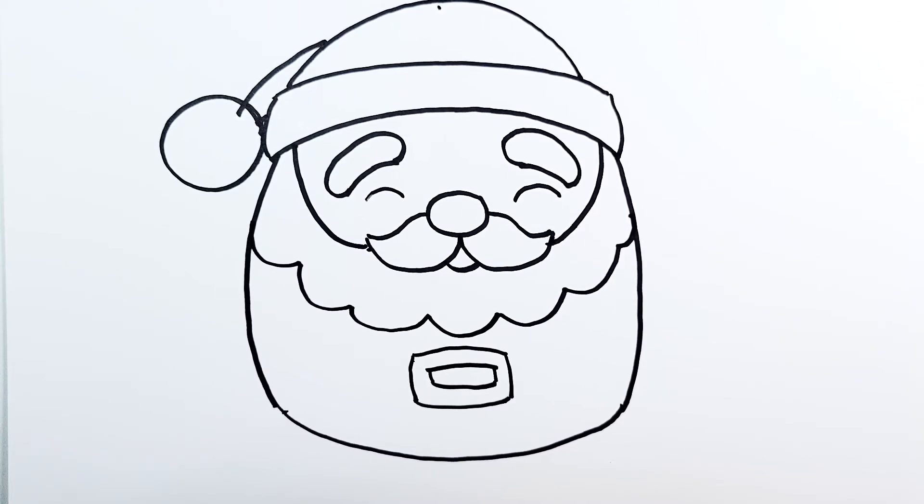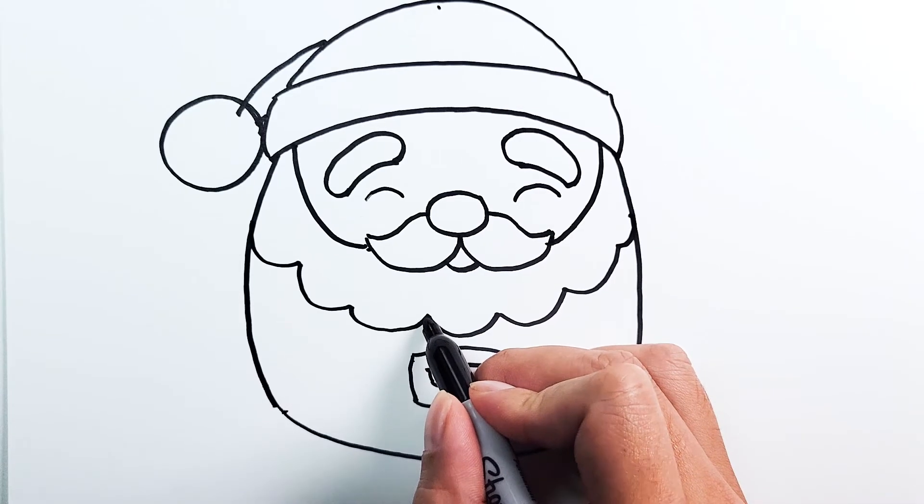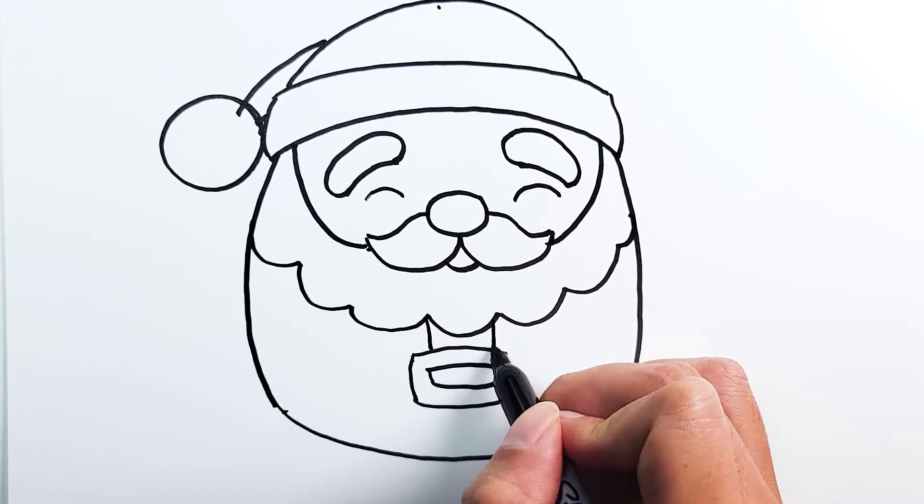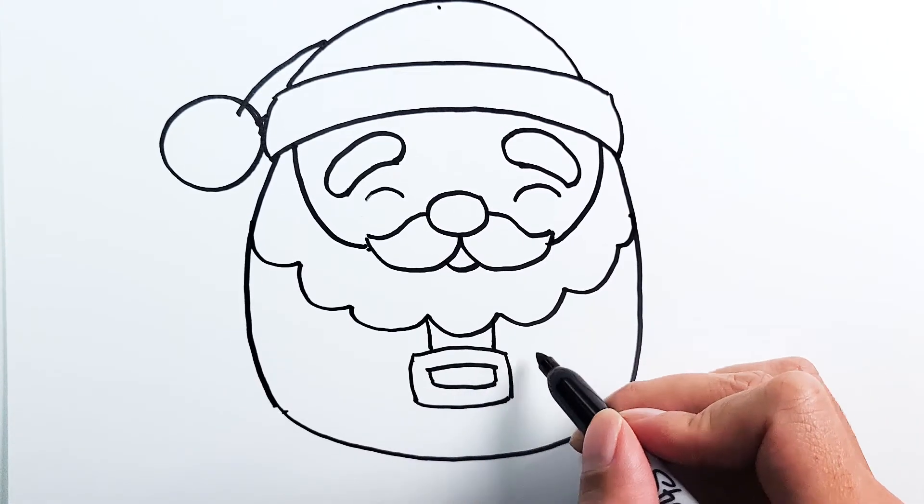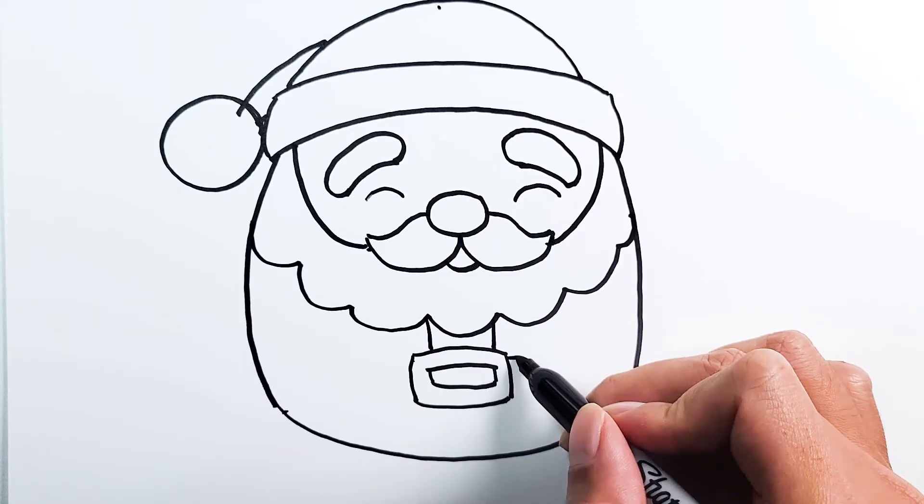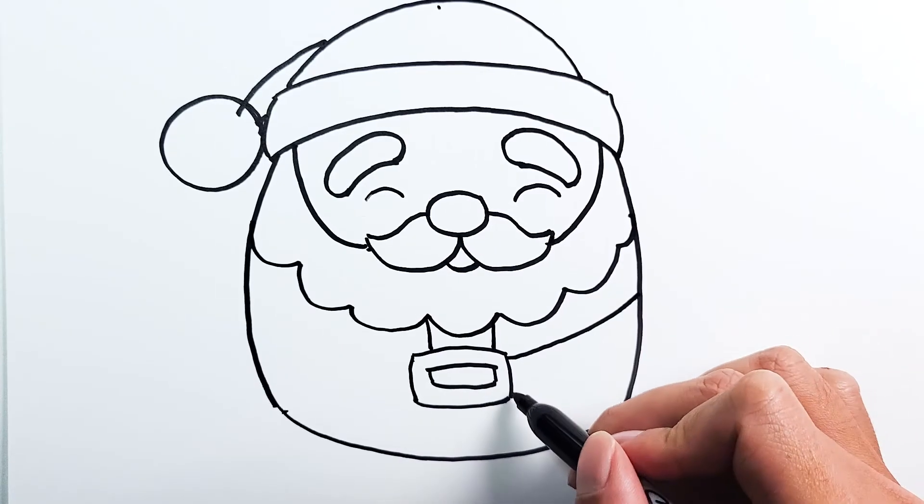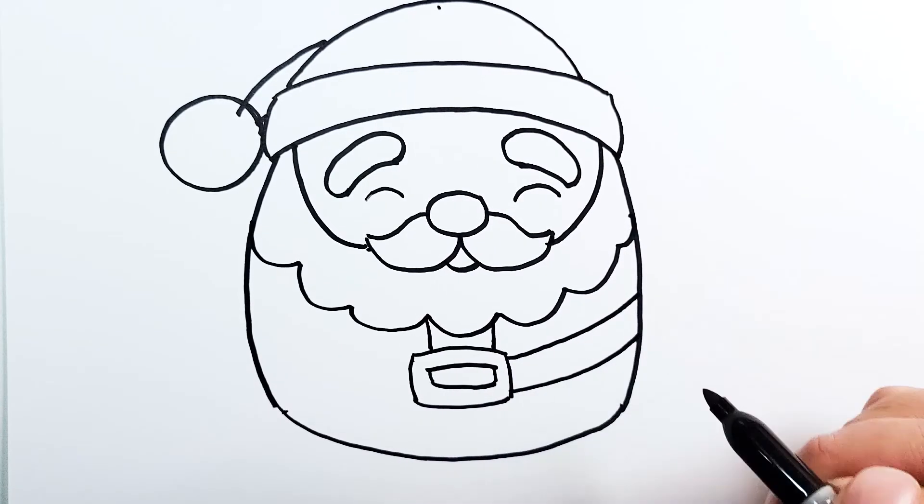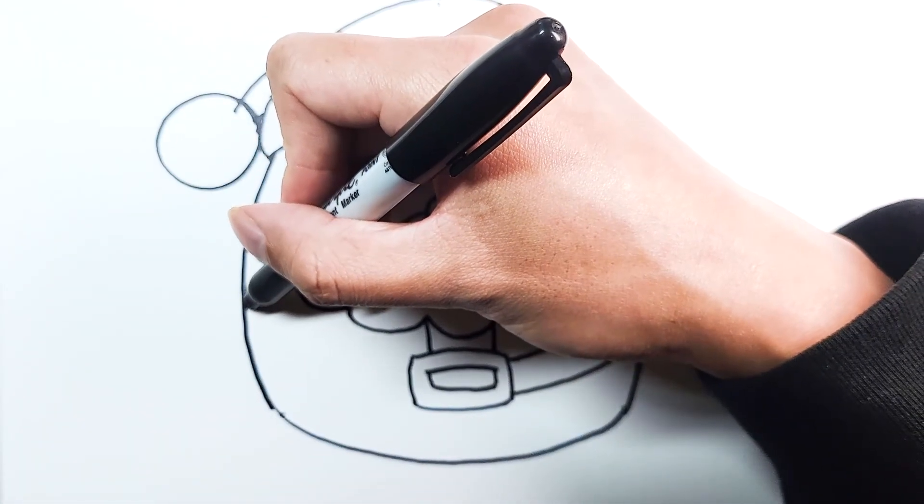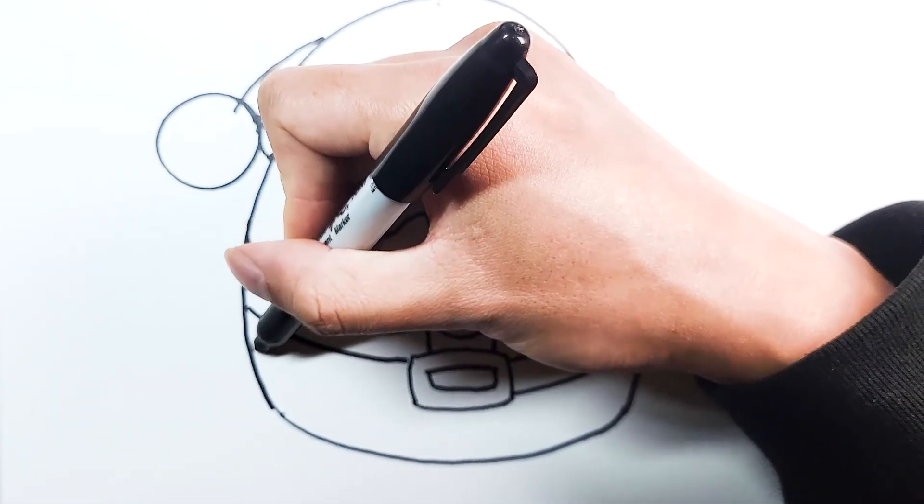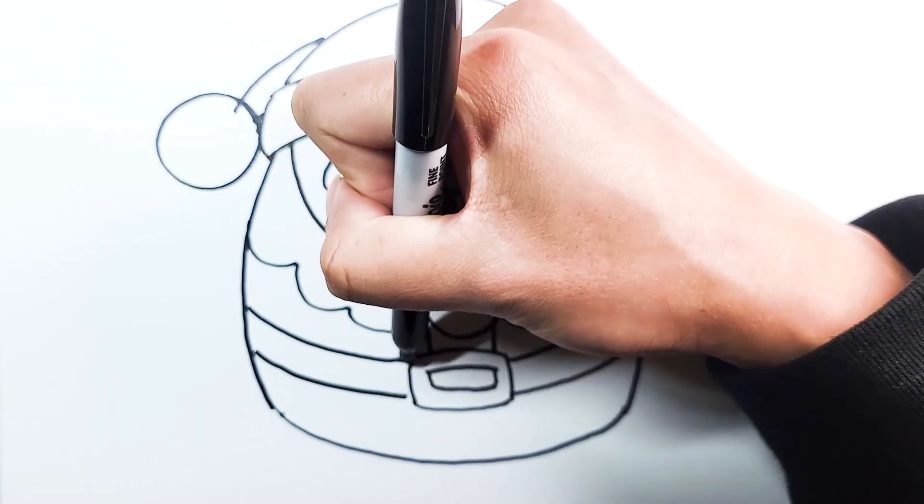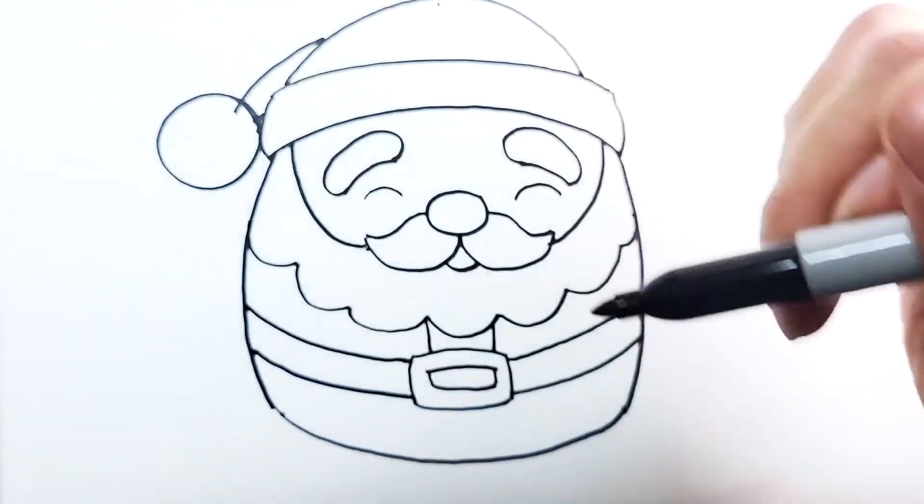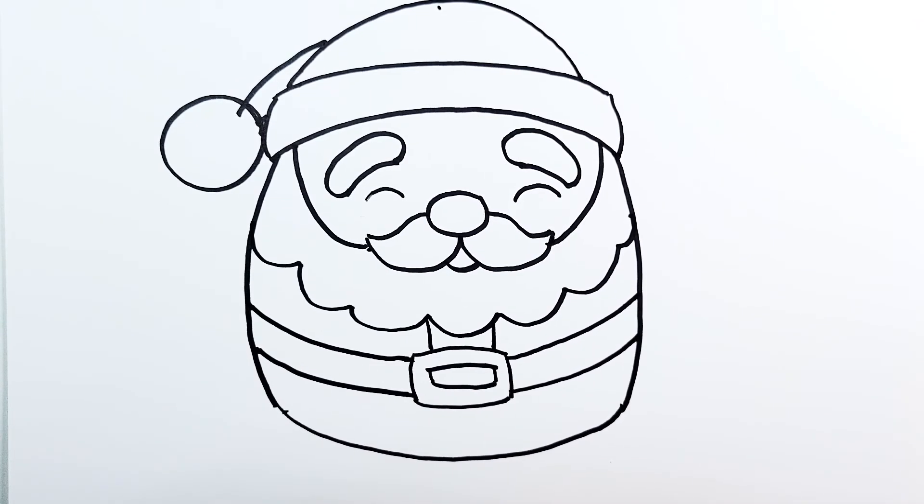Once your belt is done, we're just going to add the rest of it. It's just going to be two lines in the middle for the white area of the coat, and the black part of the belt, which is going to be two lines on either side. On the right and the left.